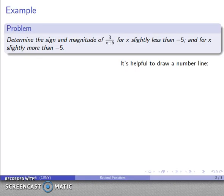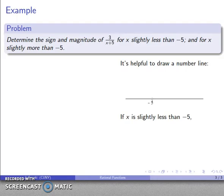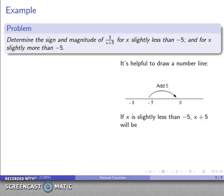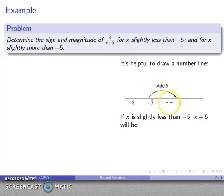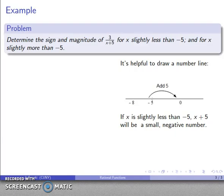It's helpful to draw a number line in this situation. If x is slightly less than negative 5 — so x is over here someplace — then x plus 5, this denominator: I take x slightly less than negative 5 and add 5, and I end up close to zero.